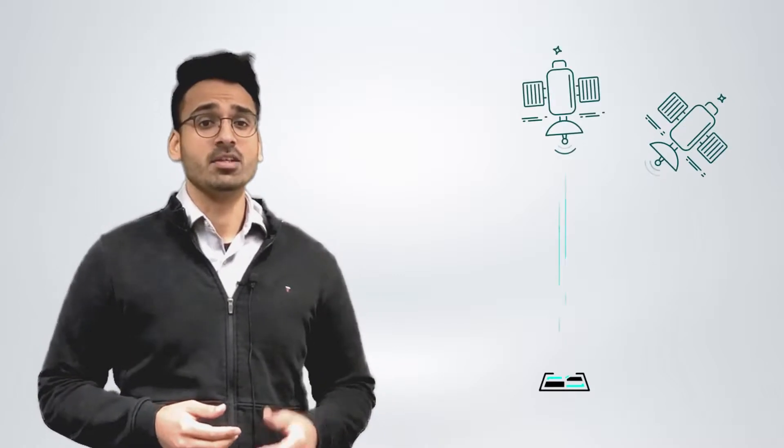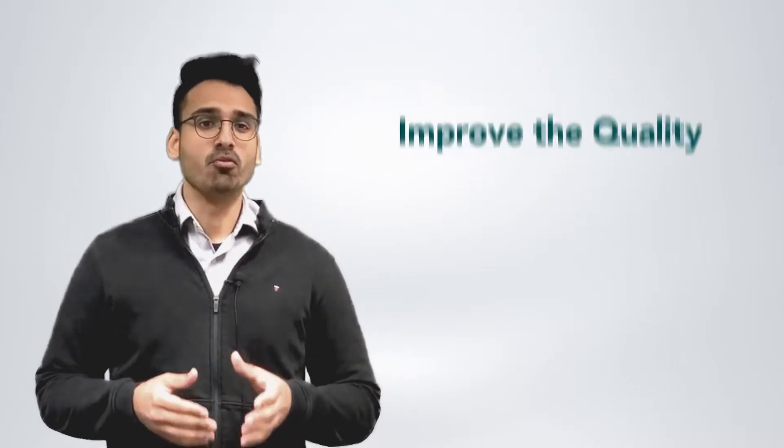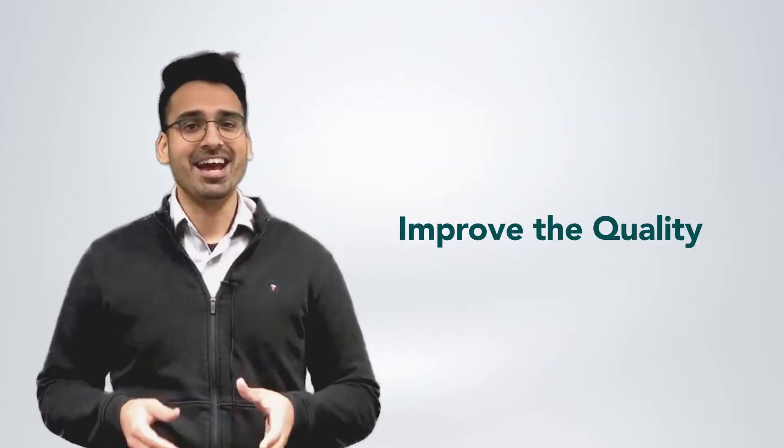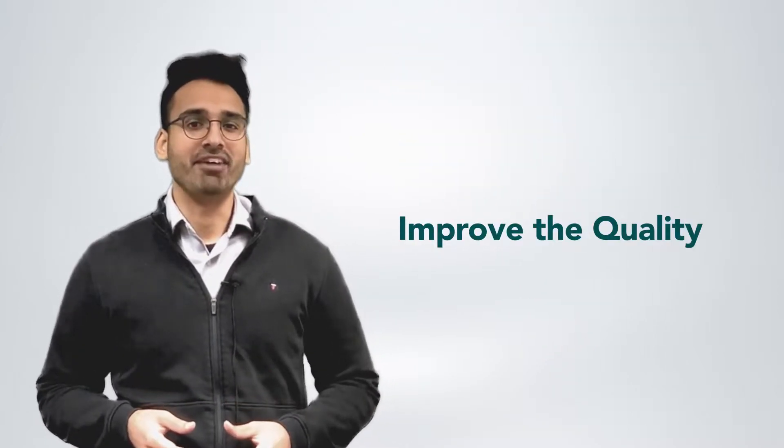This data can then be tied in with the GPS information from the drone to create your final photogrammetry image. This extra data will greatly improve the quality and accuracy of your finalized projects.